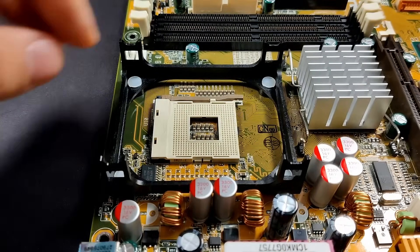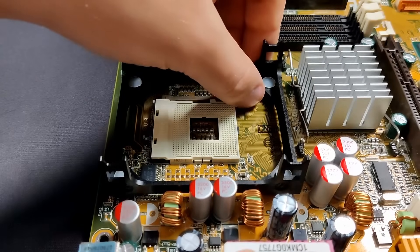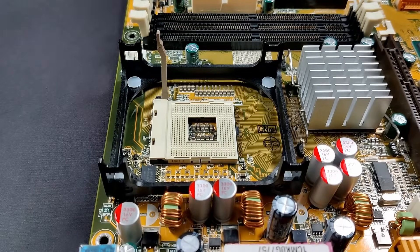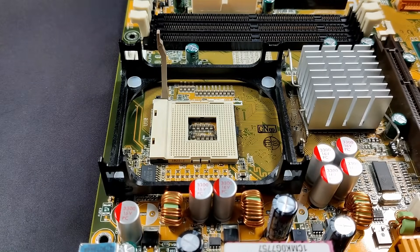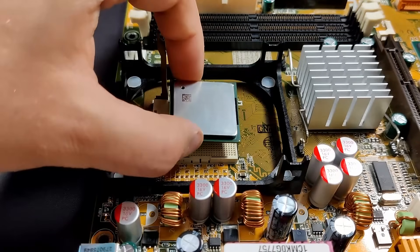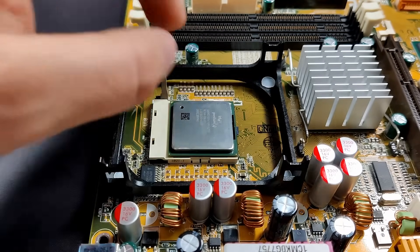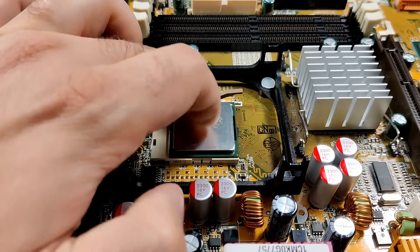Great, I think we are done. The north bridge has its heatsink back with fresh thermal paste, and the capacitors are in place. I guess it is time to install the remaining components.